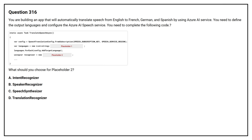Question number 316. You are building an app that will automatically translate speech from English to French, German, and Spanish using Azure AI services. You need to define the output languages and configure the Azure AI Speech service. You need to complete the following code. What should you choose for placeholder 2? Option A: Intent Recognizer. Option B: Speaker Recognizer. Option C: Speech Synthesizer. Option D: Translation Recognizer. The correct answer is Option D: Translation Recognizer.